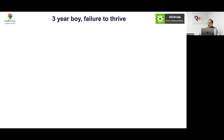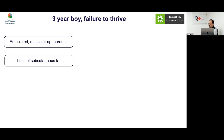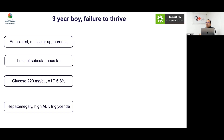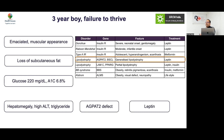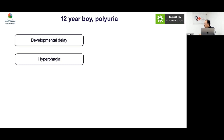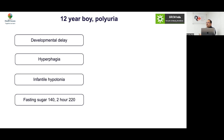Case: A 3-year-old boy with failure to thrive, emaciated appearance with loss of subcutaneous fat but muscular appearance, elevated glucose, hepatomegaly, high ALT and triglycerides. This very early onset with loss of subcutaneous fat suggests a congenital form of lipodystrophy — a rare condition. Leptin therapy can be given in this scenario.